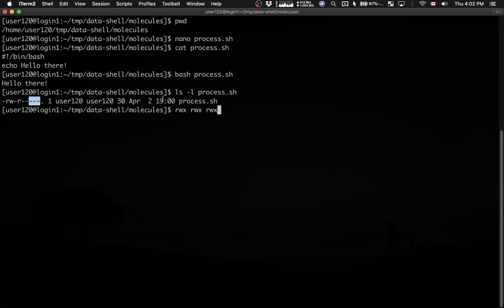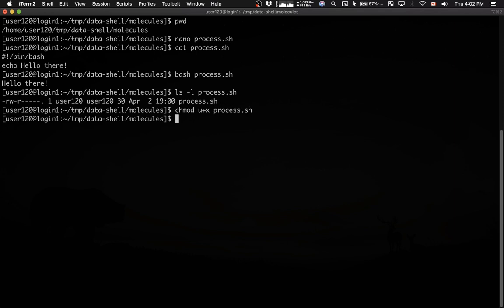What I want to do is make this file executable for the user. I'm going to type chmod, change mode of the file, user plus X. So I'm giving the user permission to execute this file, followed by the file name.